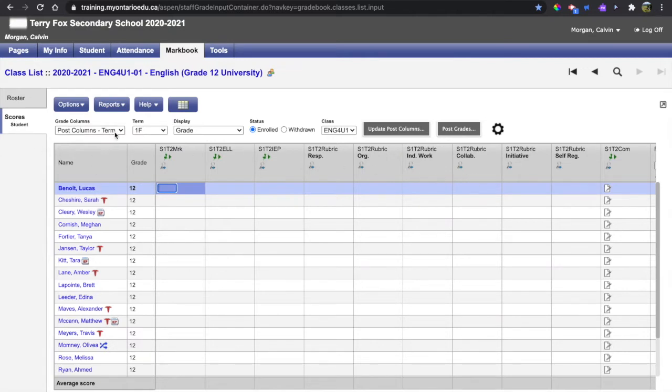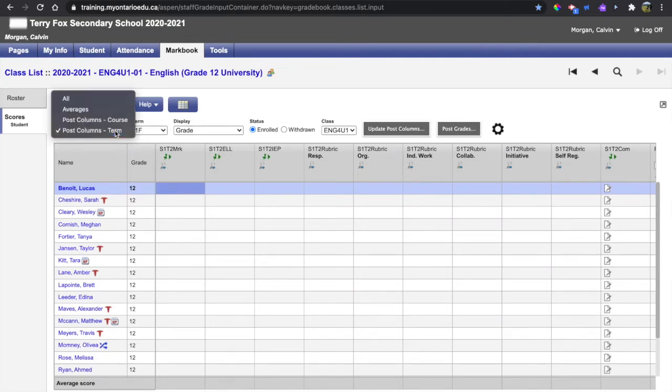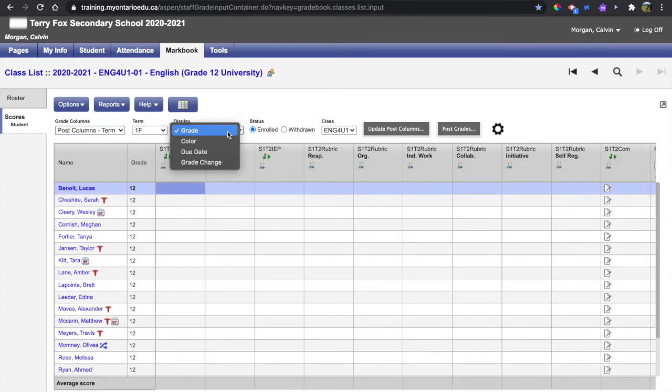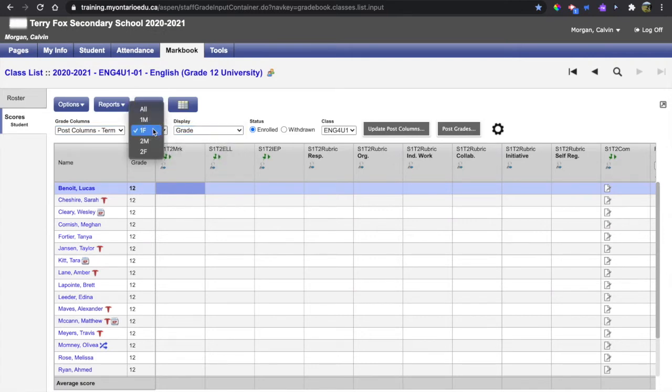first confirm that these three drop-downs are correct. The first one should always read post columns term, the third one should always read grade, but the middle one should always reflect the reporting period that you're reporting on.